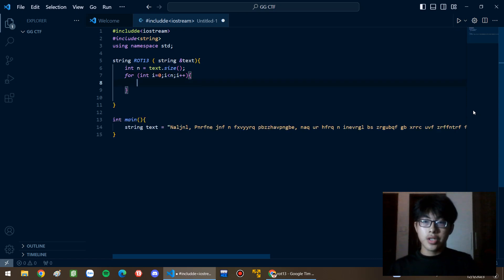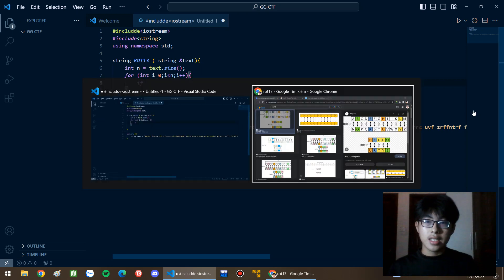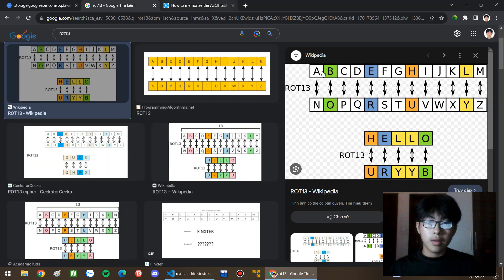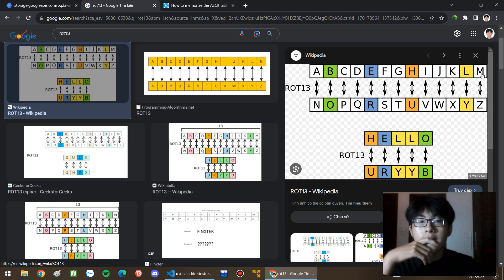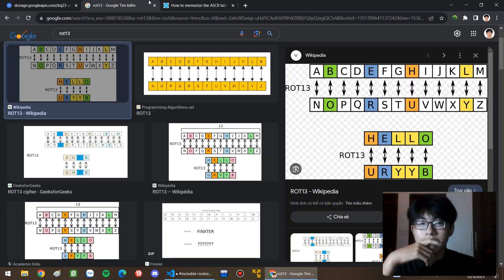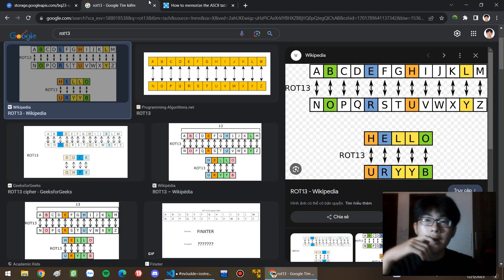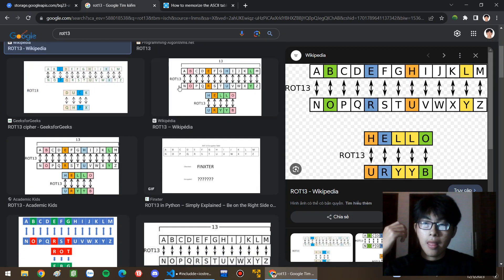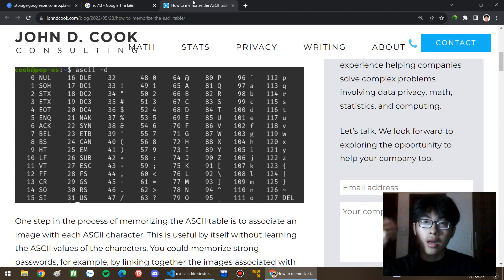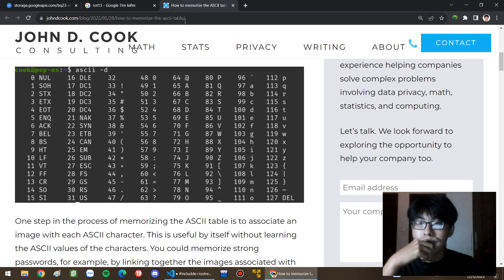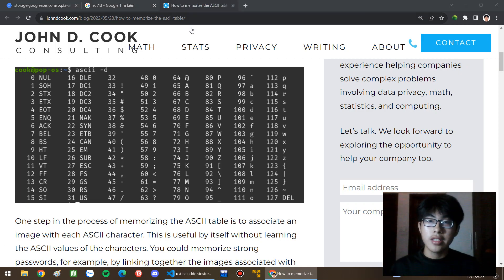So we should implement the for loop and we should have some conditions as I said — from A to M. We should also notice there are other options: we have uppercase and lowercase letters, so we should divide into four situations.